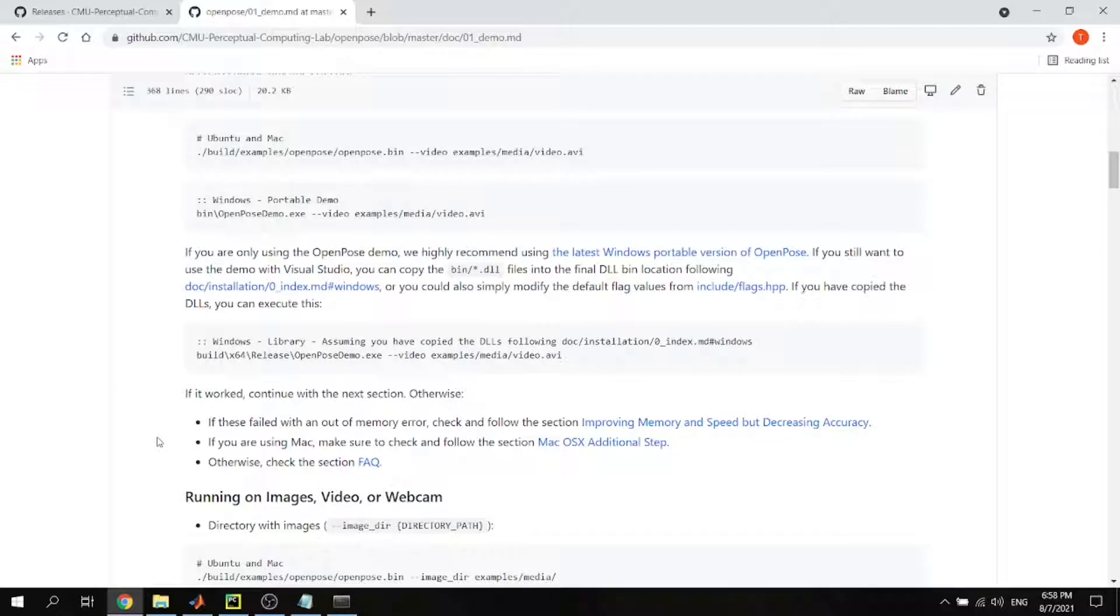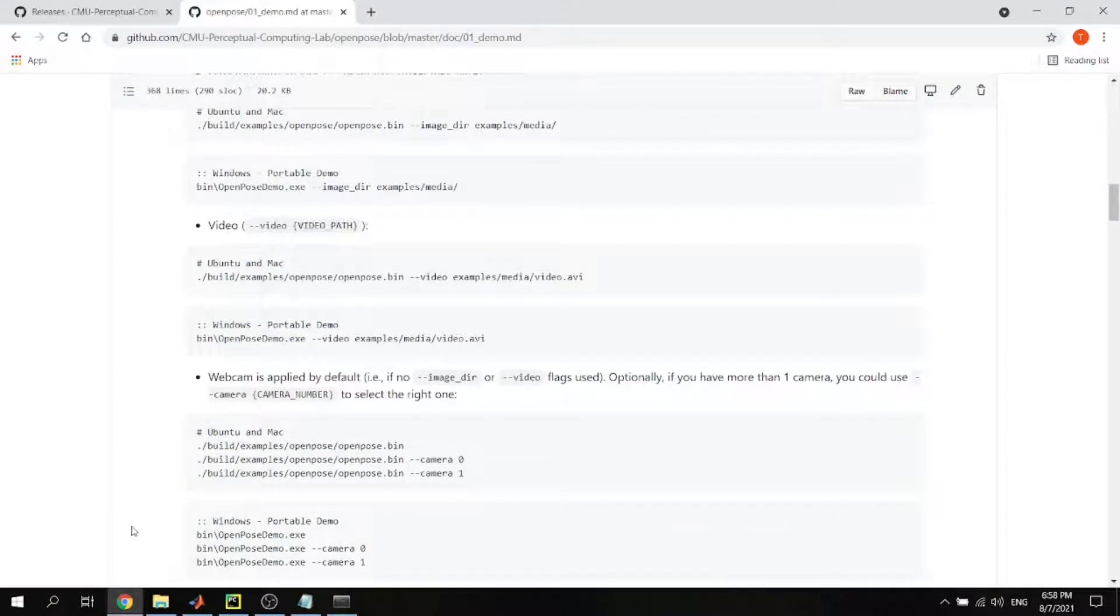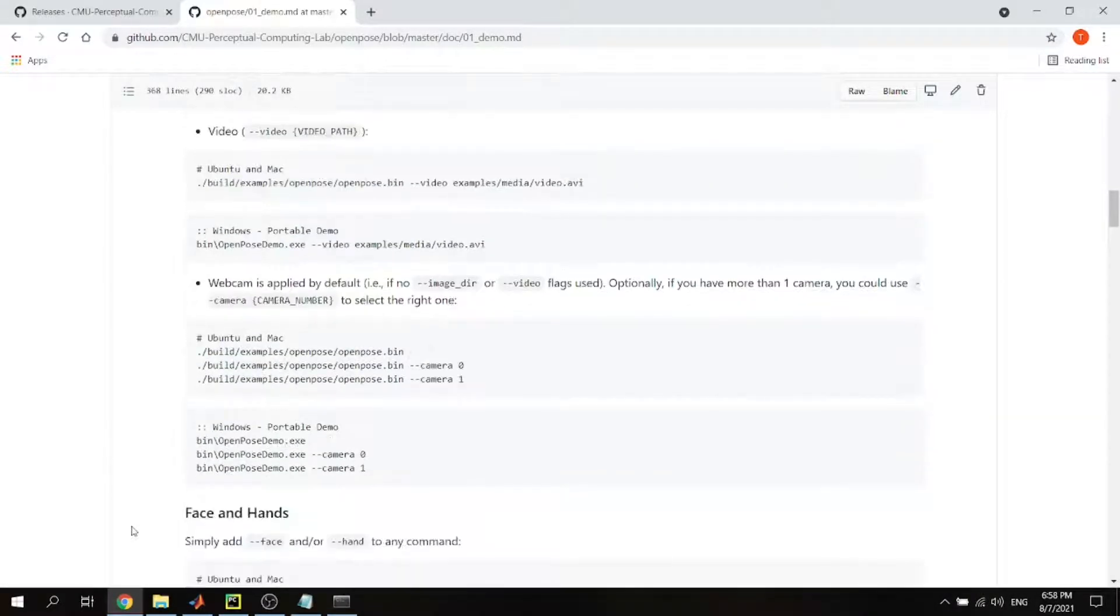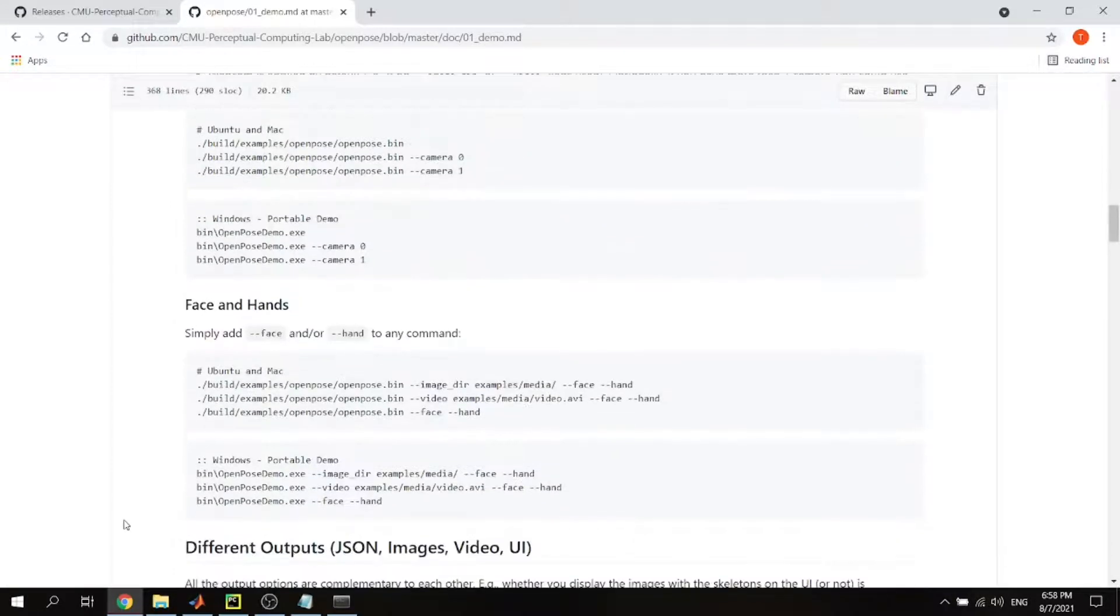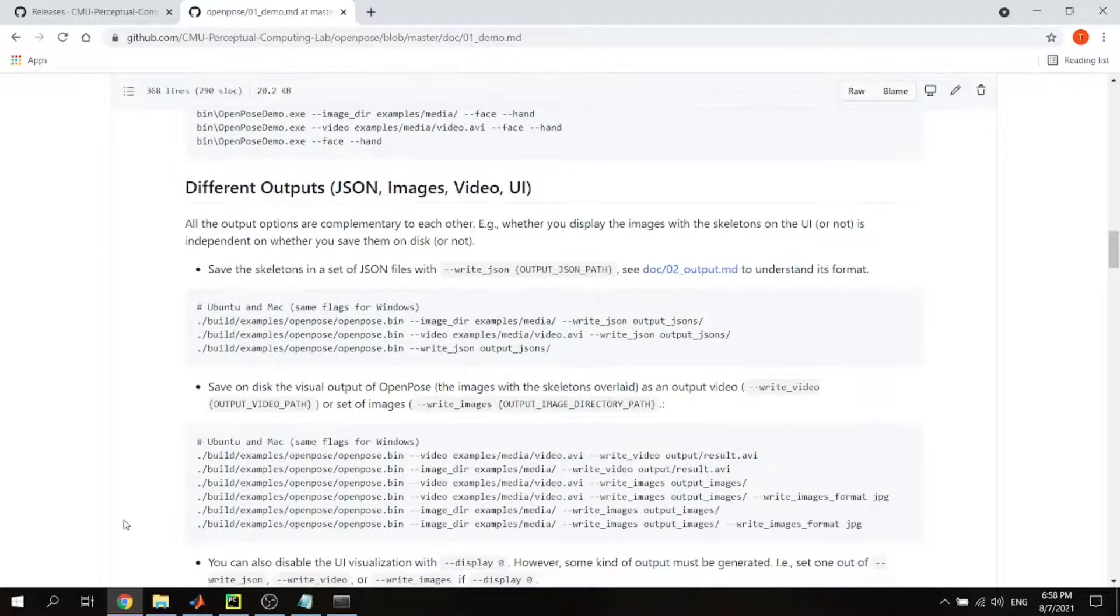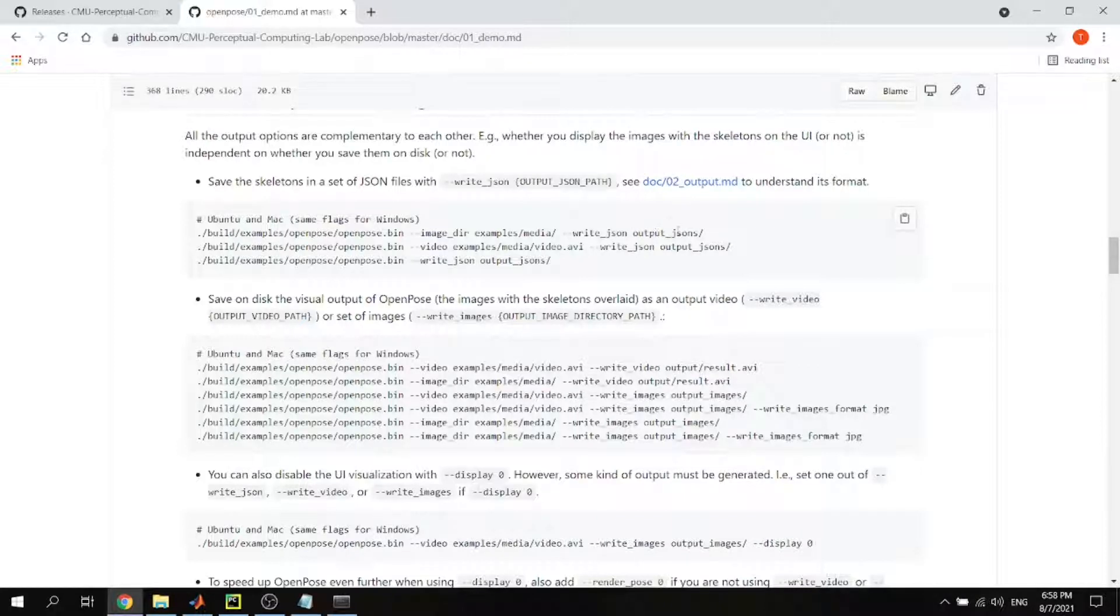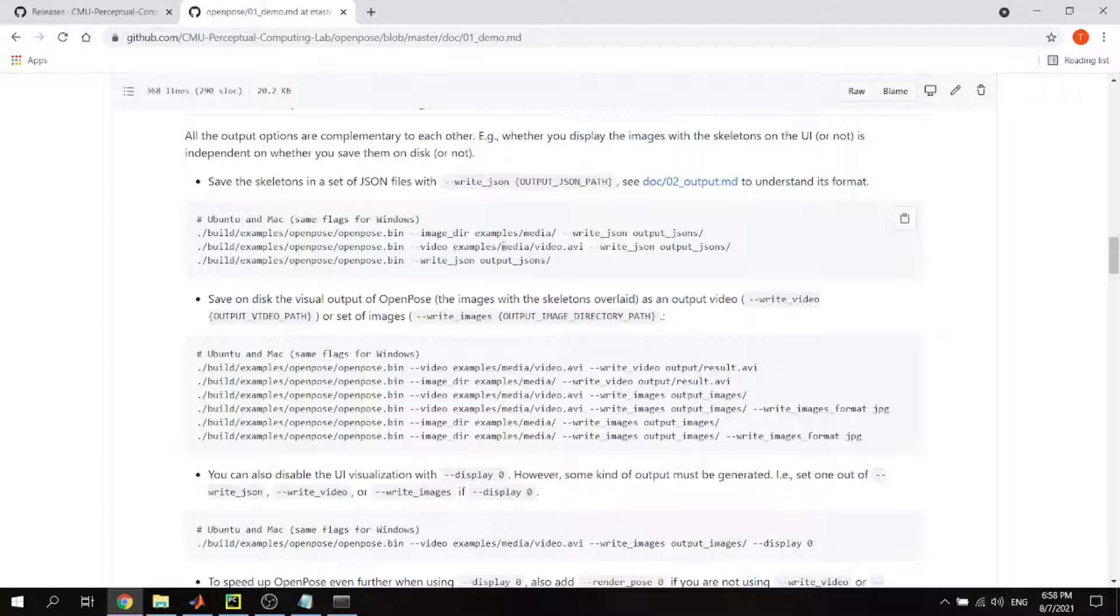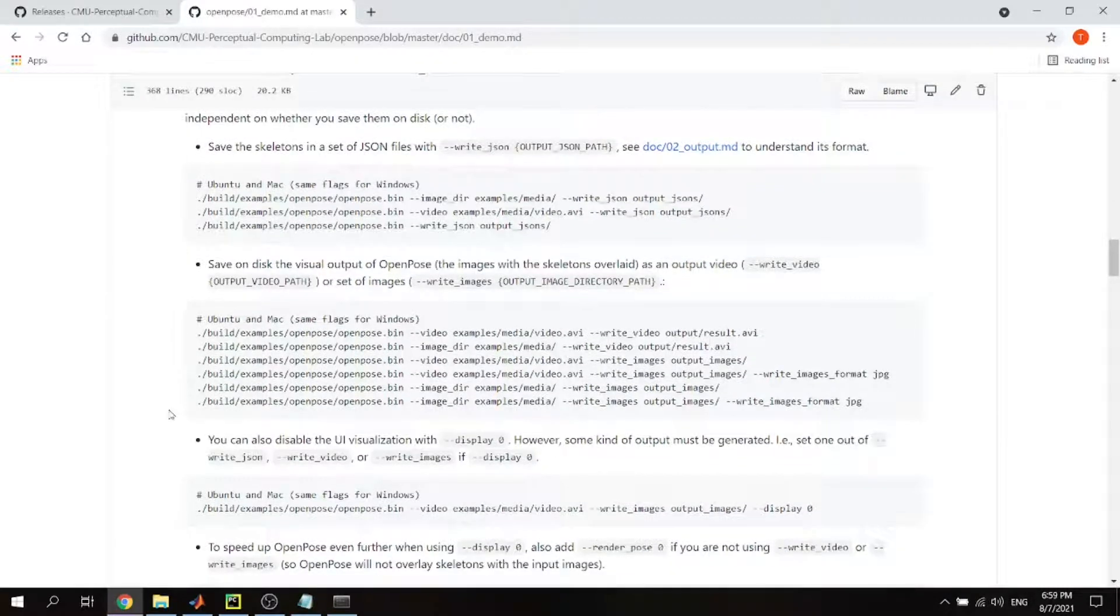But we want to do the pose estimation and we want to extract the joint positions from the detected person in the frame. So we want to do something more. For example, in addition to putting the video and running it, you can write the JSON file. You just specify the file name and what it does is input the video, extract the joint position from the detected person in the frame, and save the joint position in the JSON file. I will demonstrate in a minute.